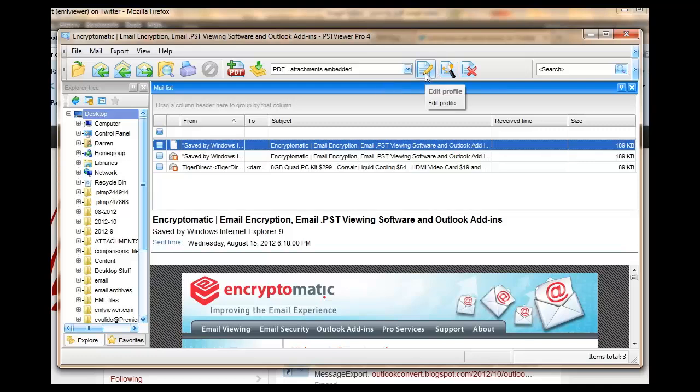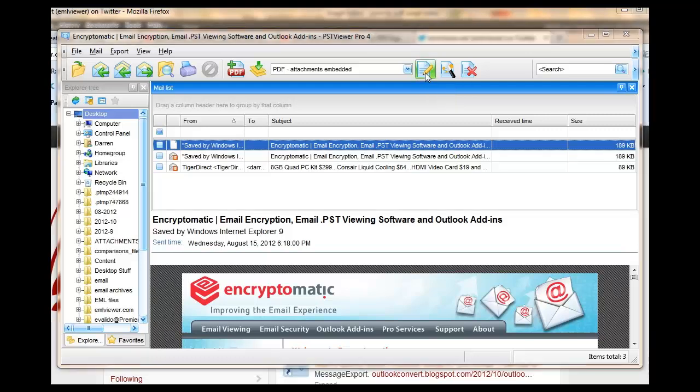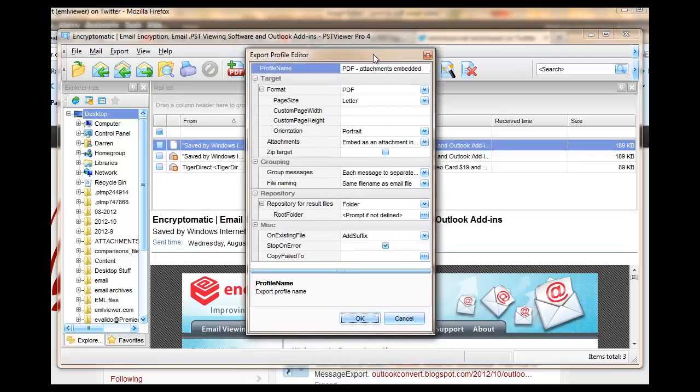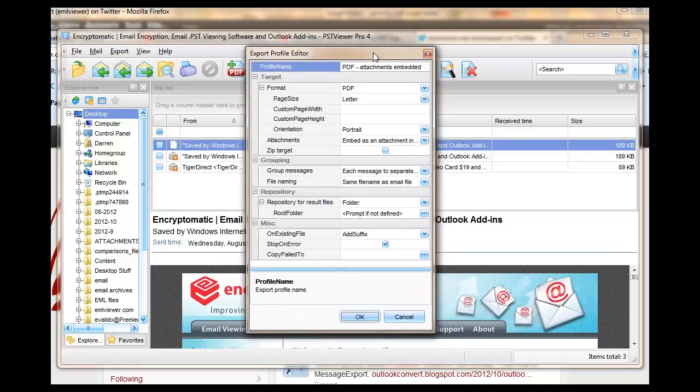So once you've selected your export format, click the Export Profile button. And that will bring up the Export Profile Editor.